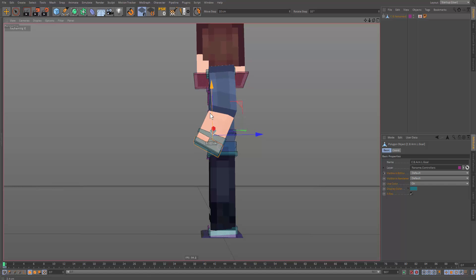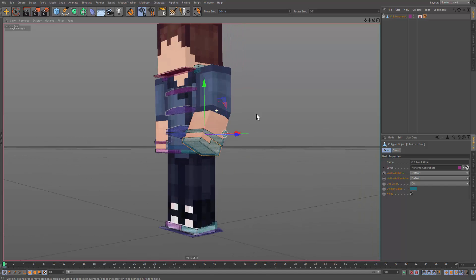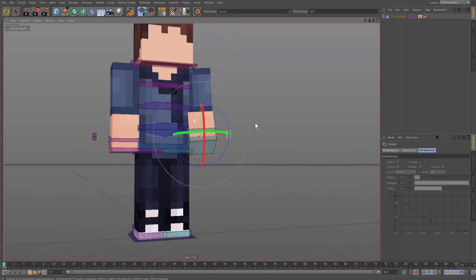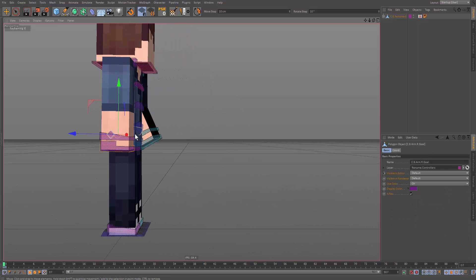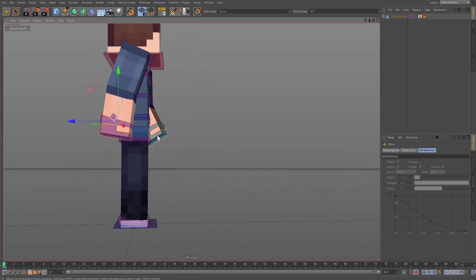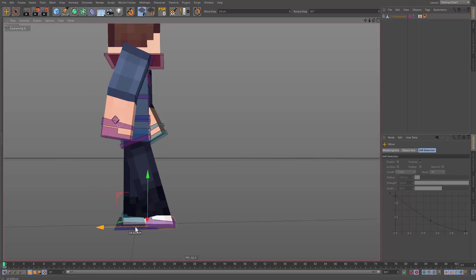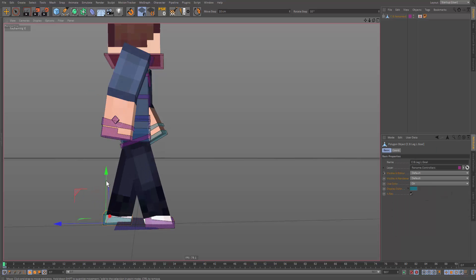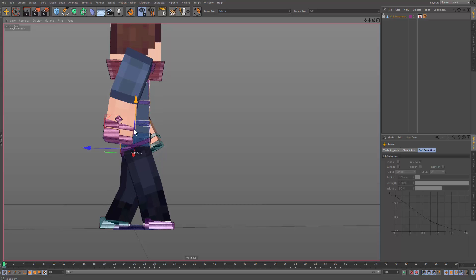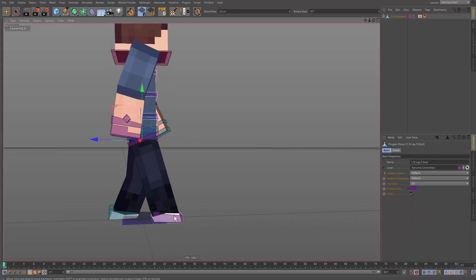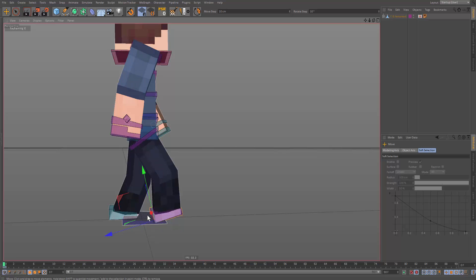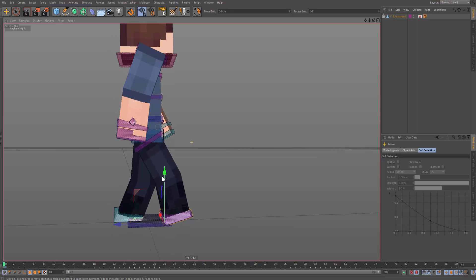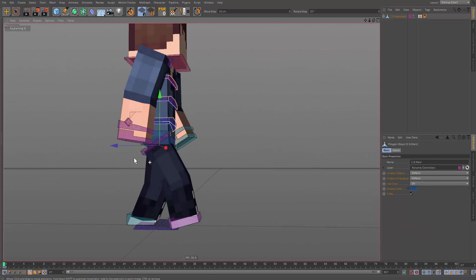I have several ways of animating a walk cycle. I'm going to show you the easiest way, which allows you to copy and paste keyframes and move stuff around to create an infinite looping walk cycle. Later on I'll show you the other method which is more friendly for general animating. Hit W on the keyboard if you want to go into world movement mode.